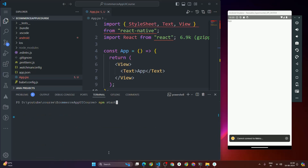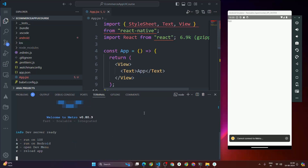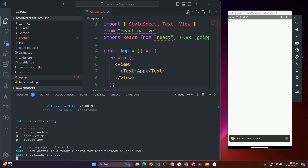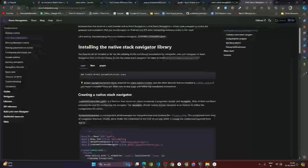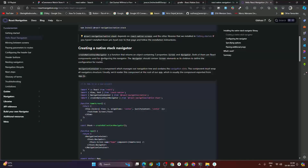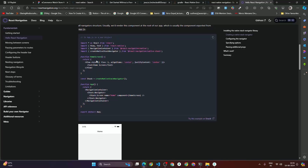I'll clear the terminal and restart the emulator. The Metro server is starting — let's press 'a' to open the app in the emulator. We've just installed the packages but haven't done any code setup yet. Let's look at how to use the native stack navigator from the code snippet in the docs.